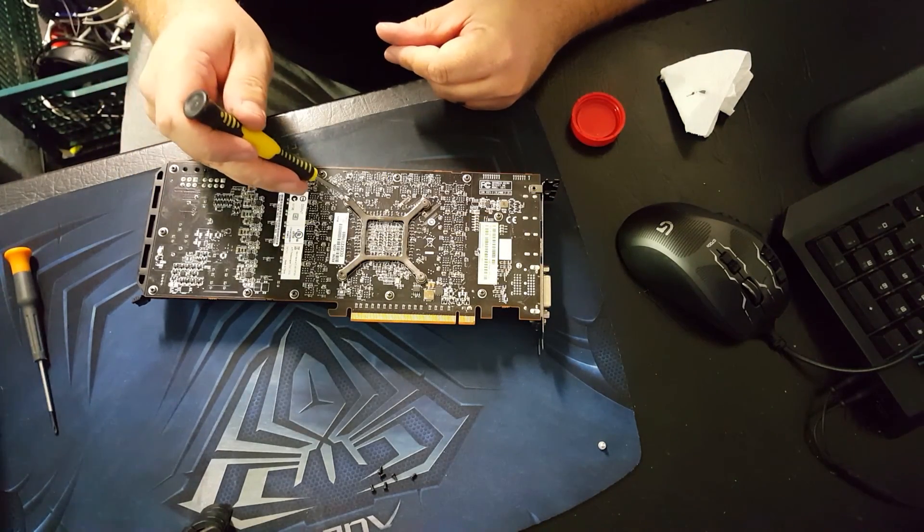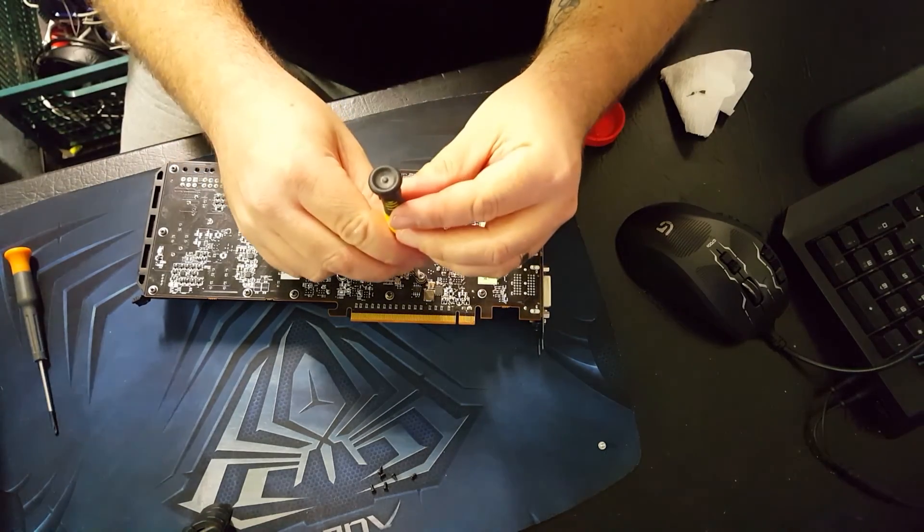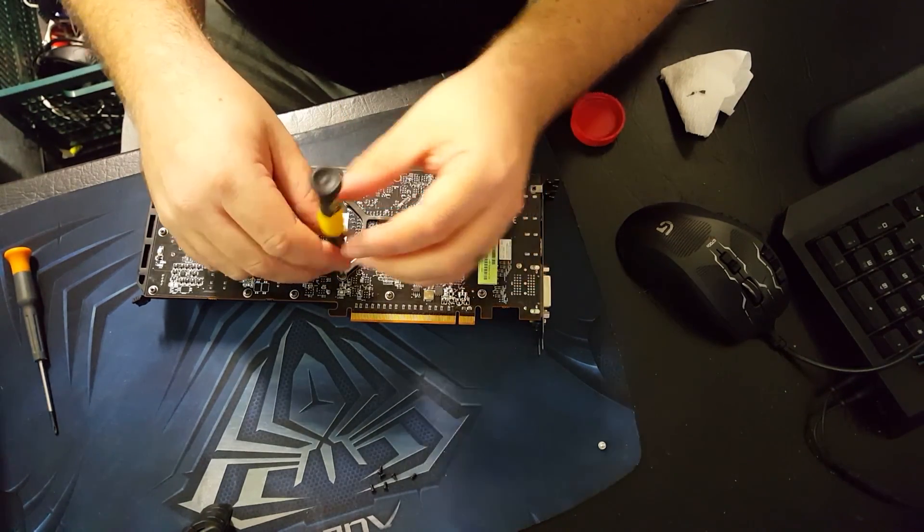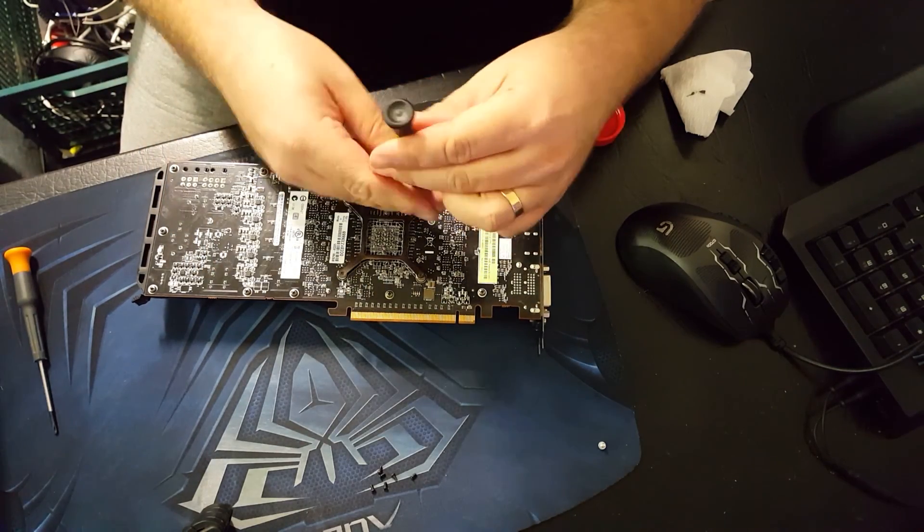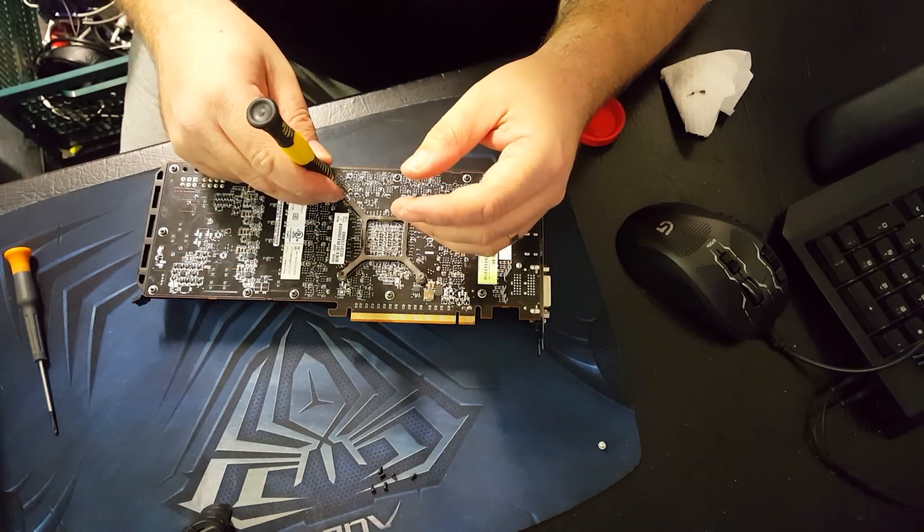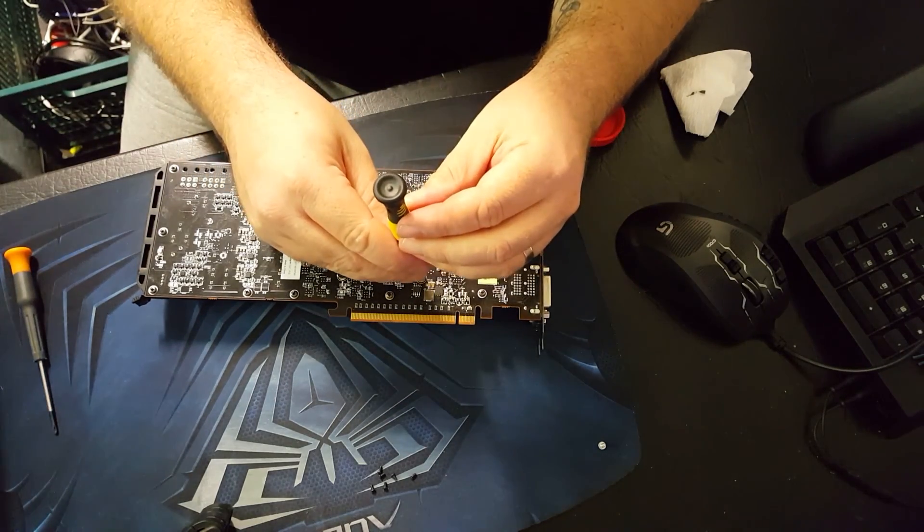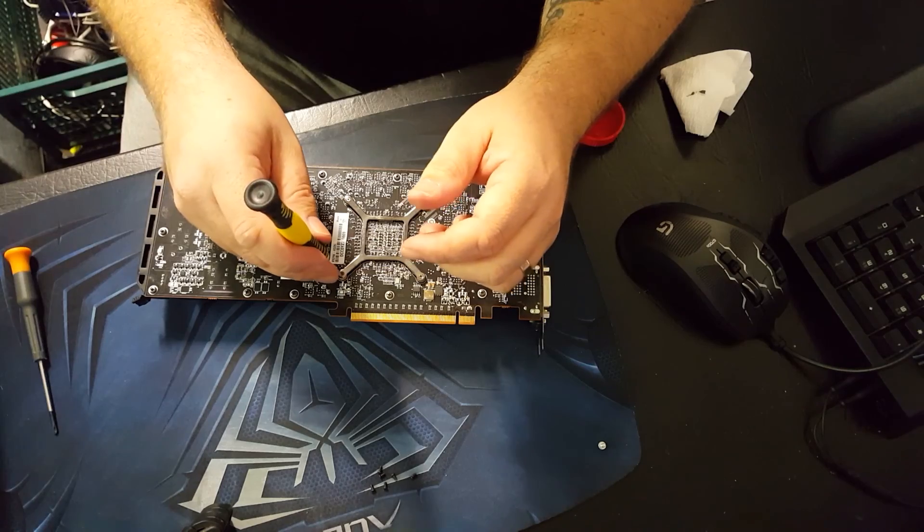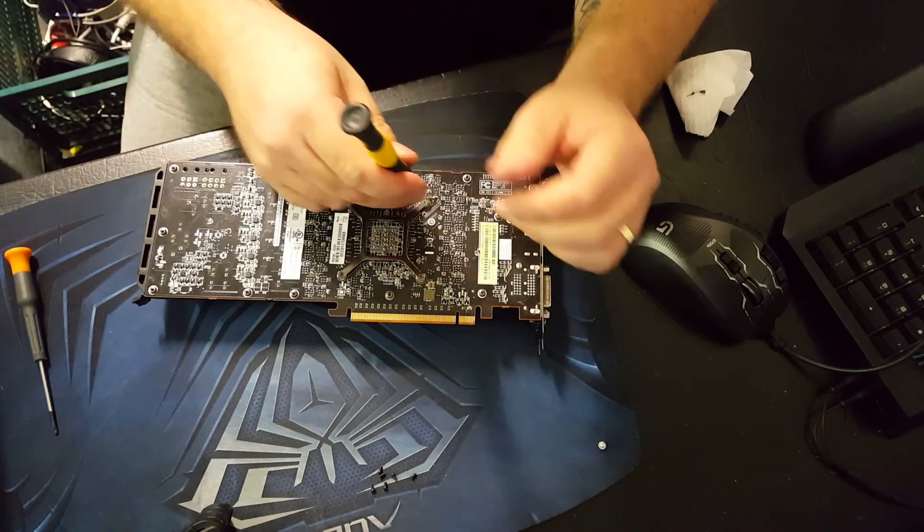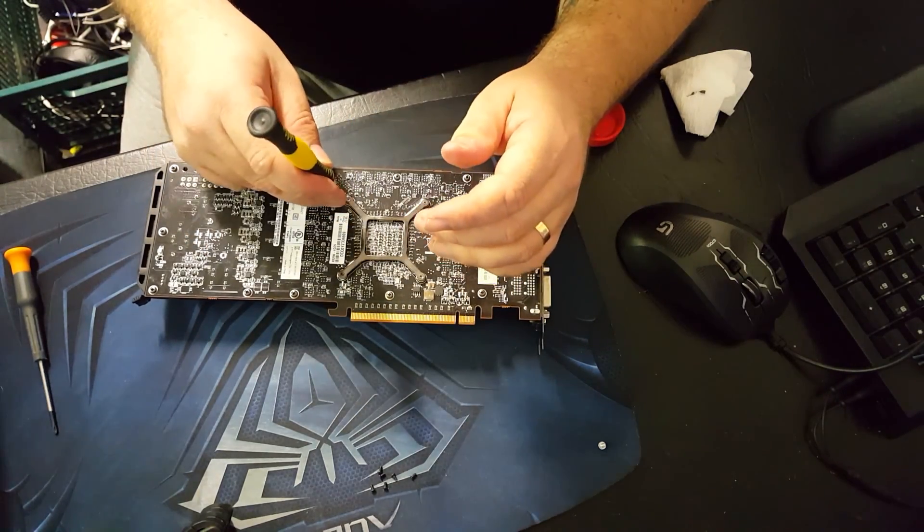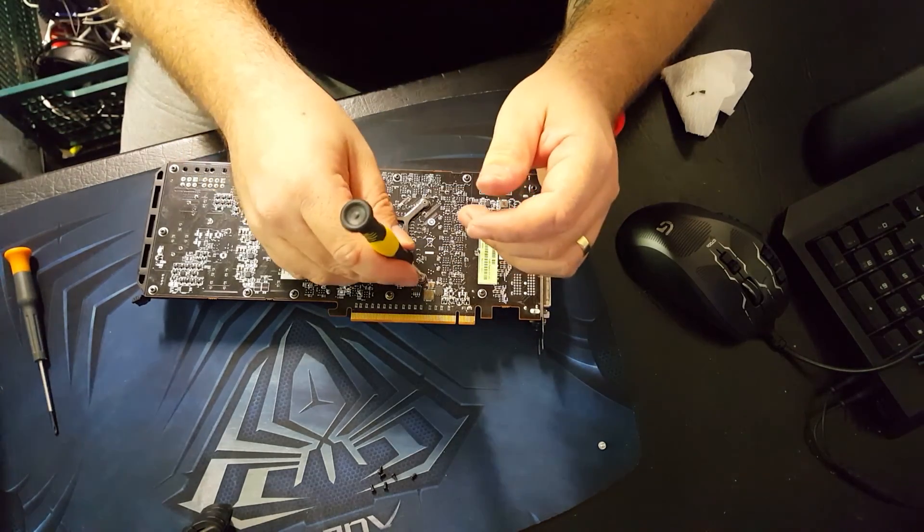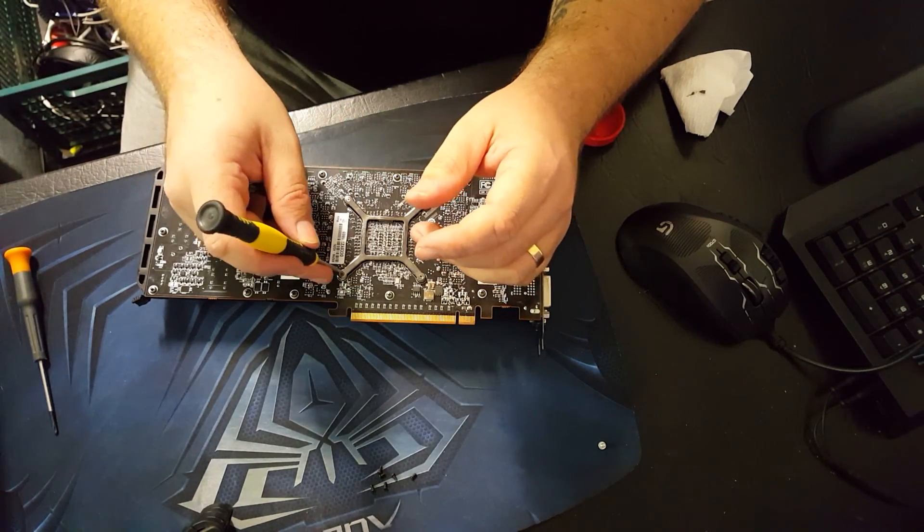This is not as important these days as it used to be. What used to happen is on the older CPUs there was no heat spreader like there is on the Intel CPUs and AMD CPUs now, and a lot of the times your heatsink was going straight on top of the die. If you didn't apply the pressure evenly you could actually crack the corner of your die off completely and destroy your CPU.